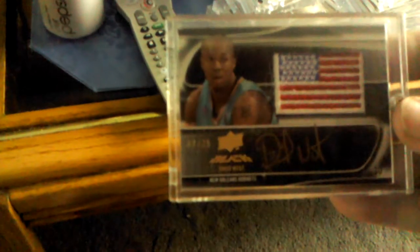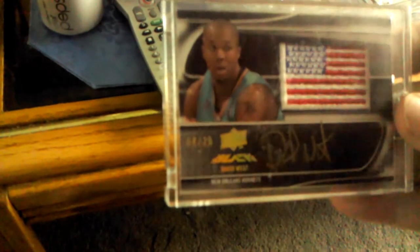Ray Allen auto. David West flag auto numbered to 25. Al Thornton numbered to 50 flag auto from Upper Deck Black.